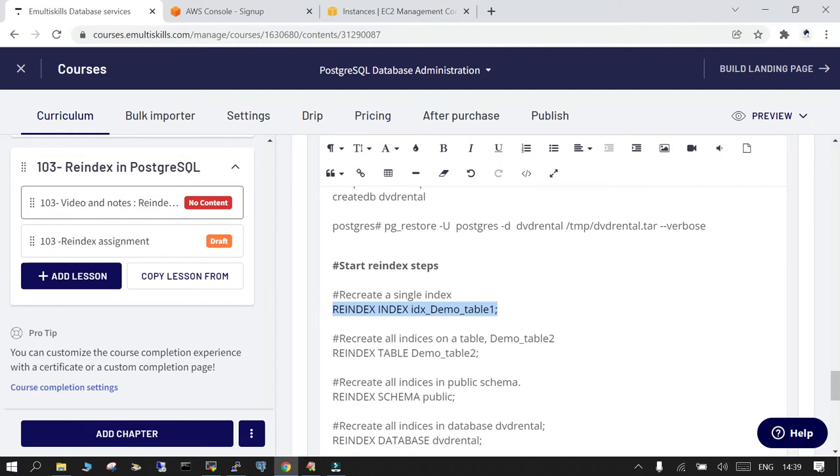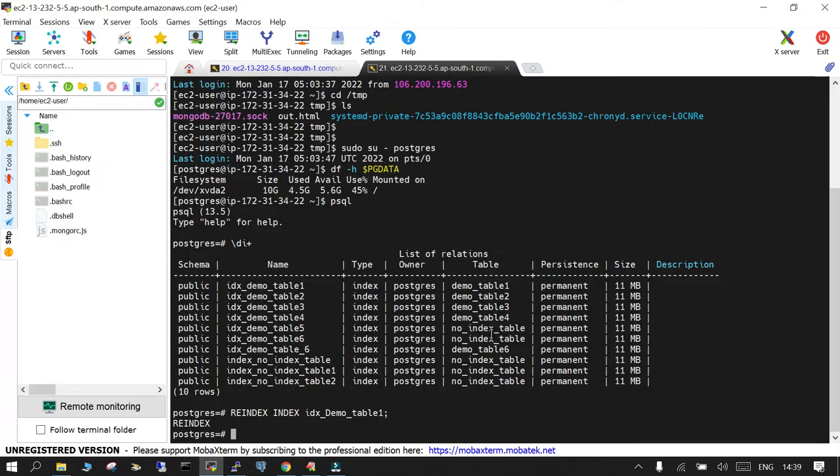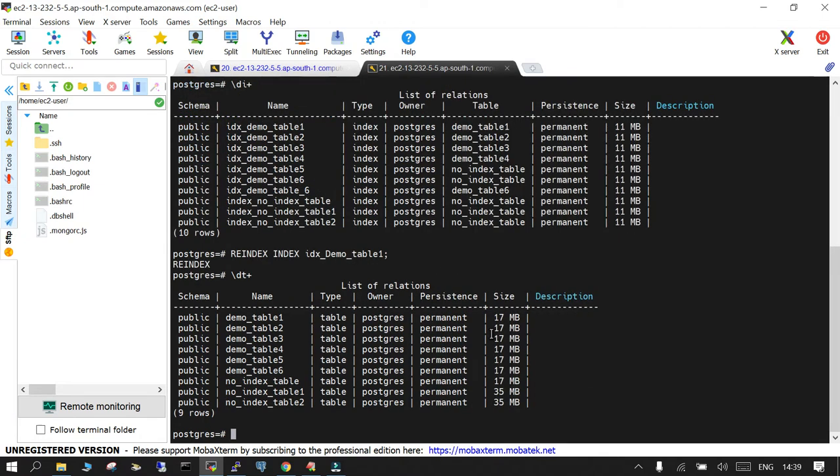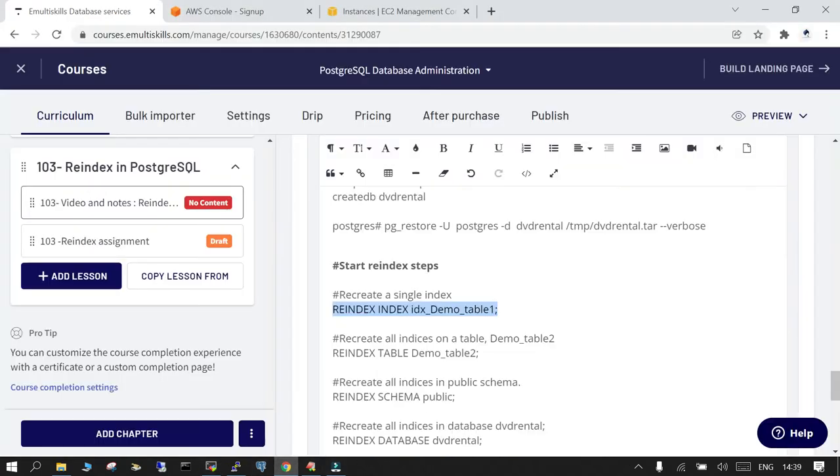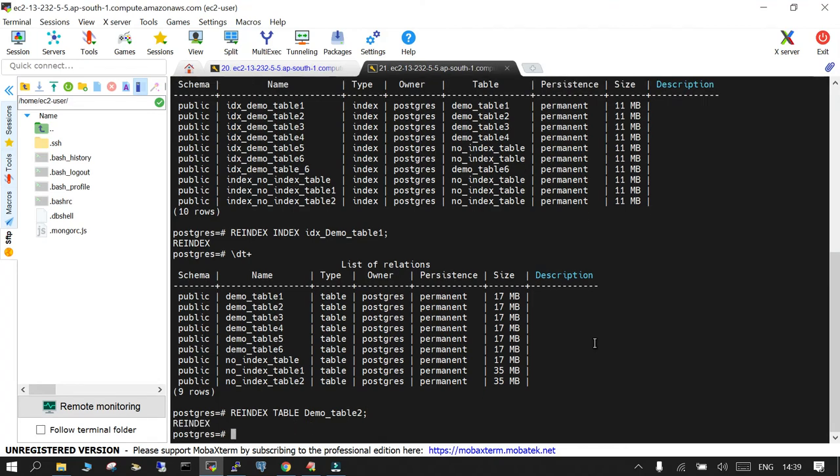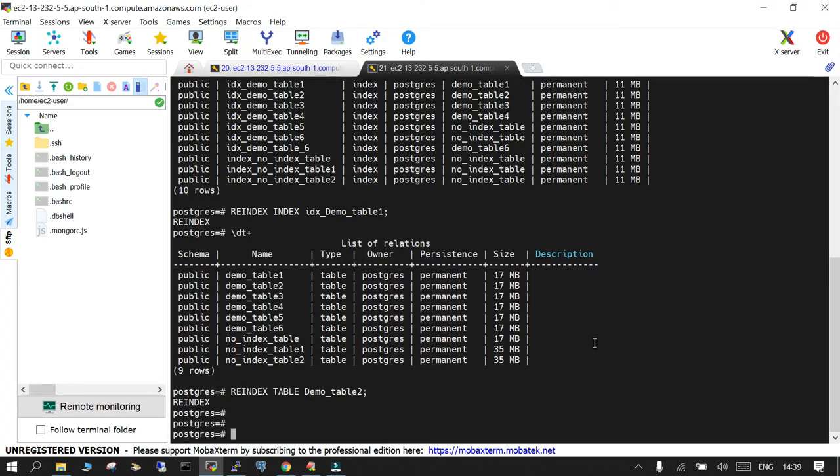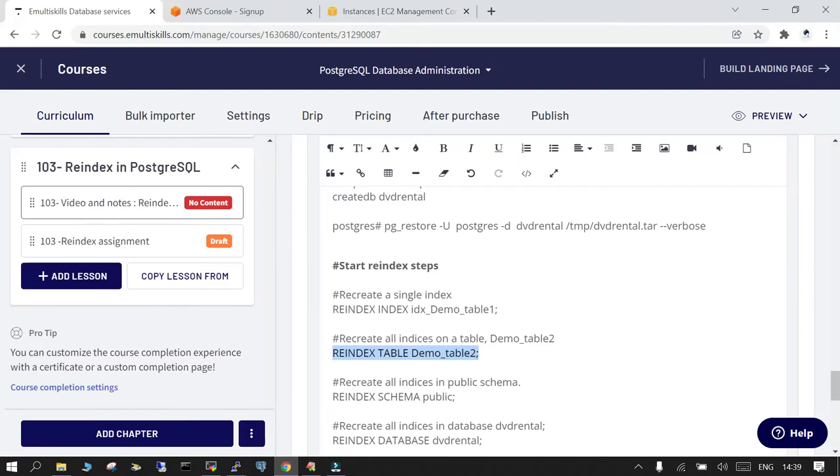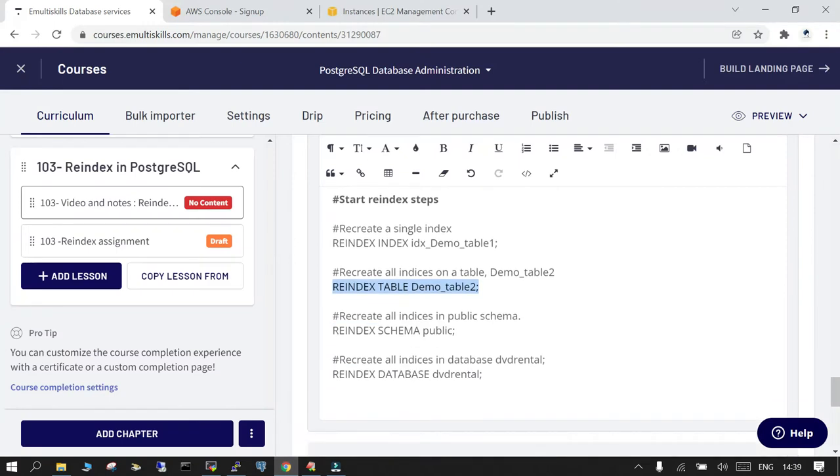So let's say if I say dt plus, there is a table called as demo table 2. So what we wanted to do is we wanted to reindex all the indexes which are there on this particular table. So let's do the reindex table and table name. So this is done.